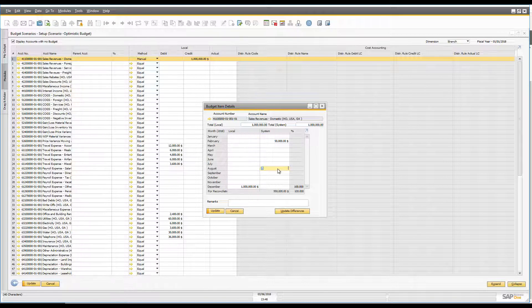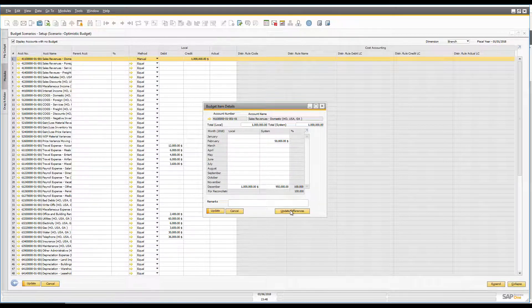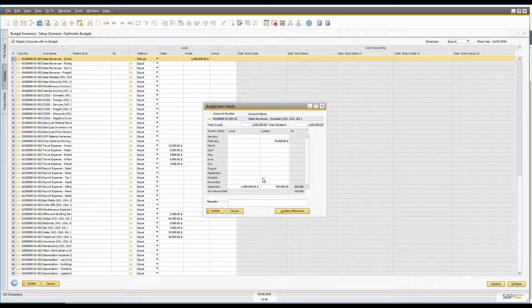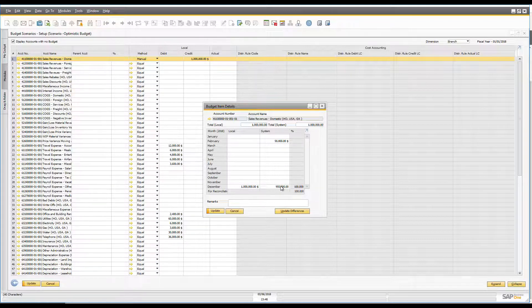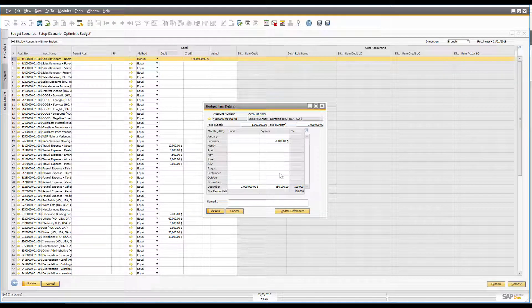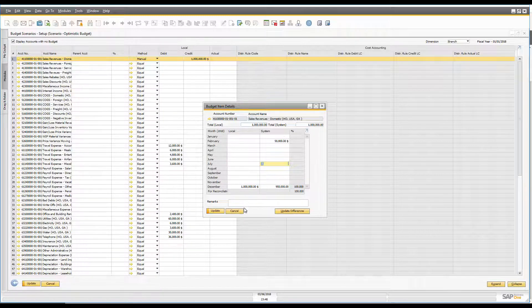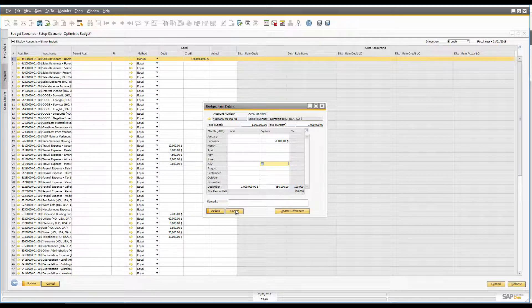So what I can do is I can click on this period here for example, I can say update differences and then it's automatically going to put the remainder against this bottom period. So again what this is doing, it's giving you a lot of flexibility as to how you split up the money across your budgets.